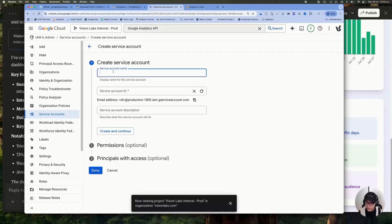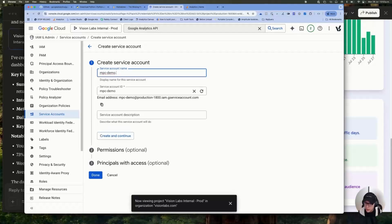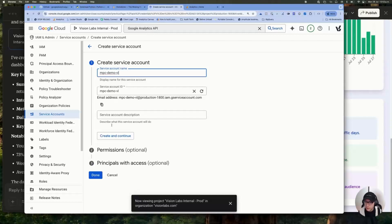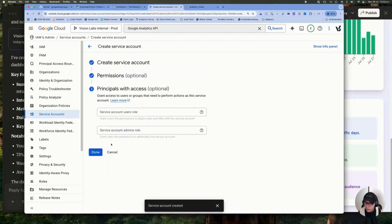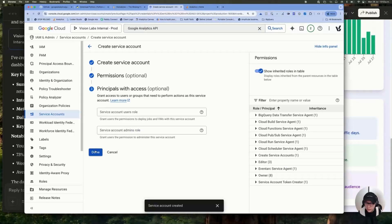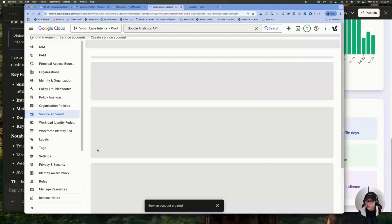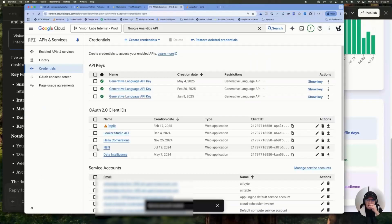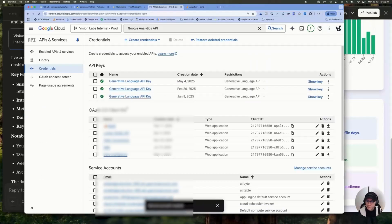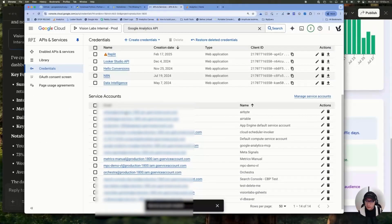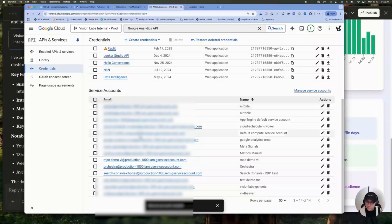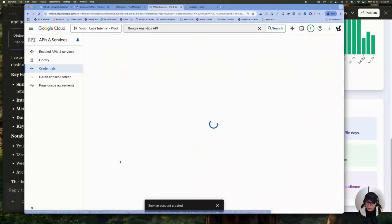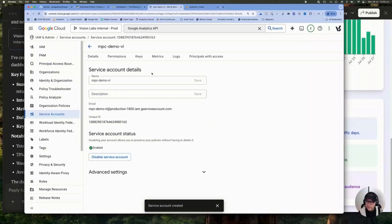In this case is maybe MCP Demo Vision Labs. Click on create and continue. Continue. And that's it. When you click done, you will create your new credential. So you can look for your credential here in the service account. And the name of this is MCP Demo Vision Labs.